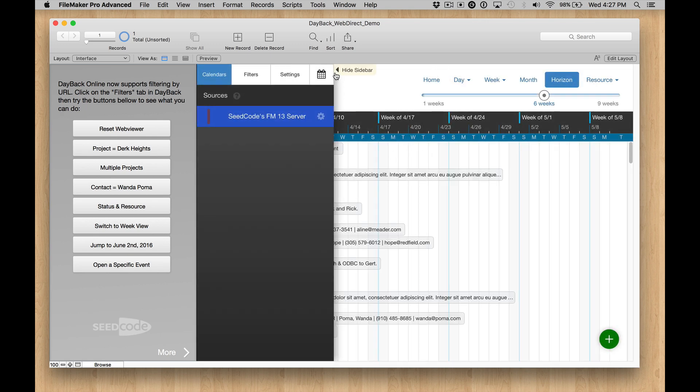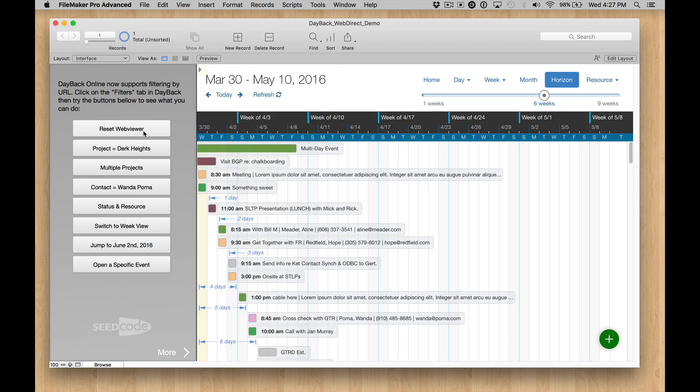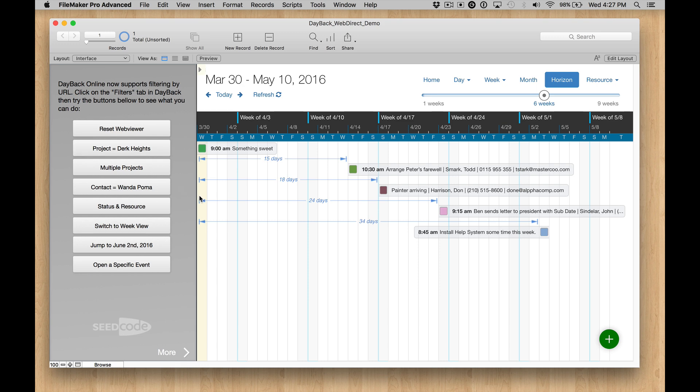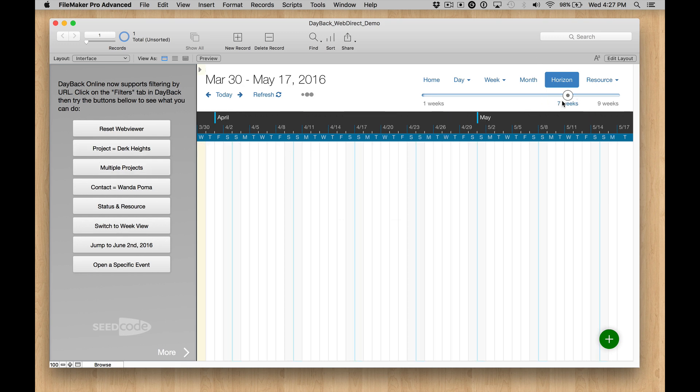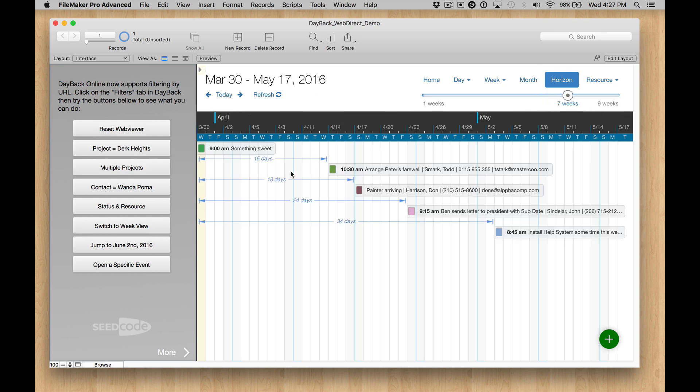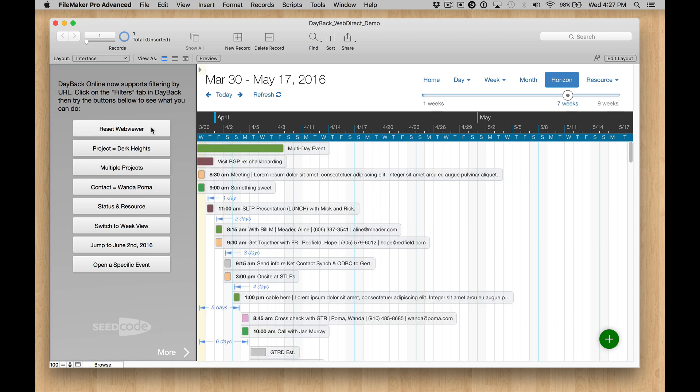So why would you want to do this with buttons? Well, let's say you want to just load all the resources a given user has access to, or you want to, for example, like this, take a look at just one project's Gantt chart. So click Project, Dirk Heights, and you can see all this stuff here. Probably see a little more over here. And then we can click Reset over here.